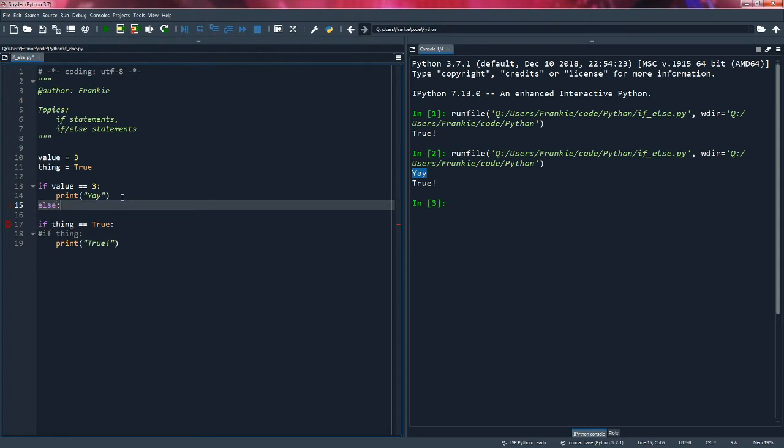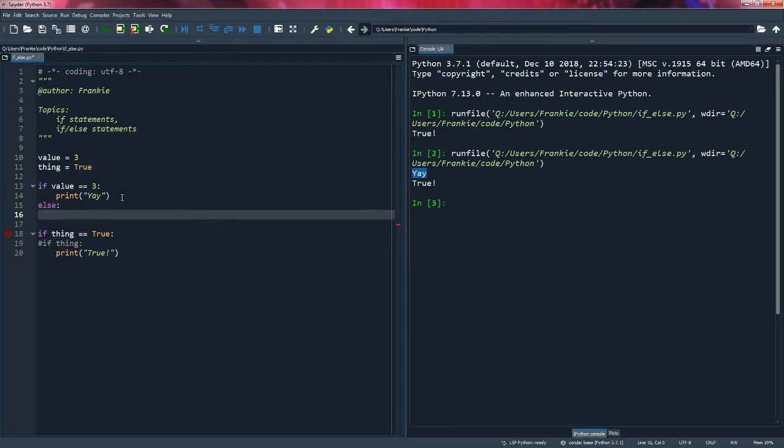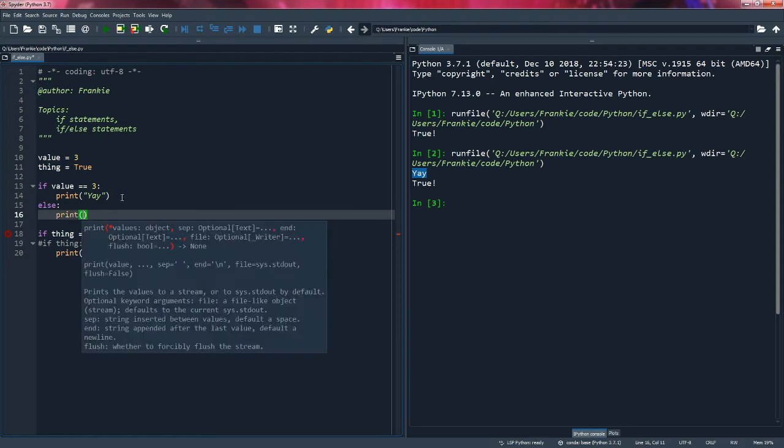So the else statement will be called under the condition that the if statement above it is false. And again, it's indented to denote that it's in the body of the code. So we start the body of the code of the else statement with the colon and whatever is under and indented belongs to the else statement. And in this case, I'm going to say nay.